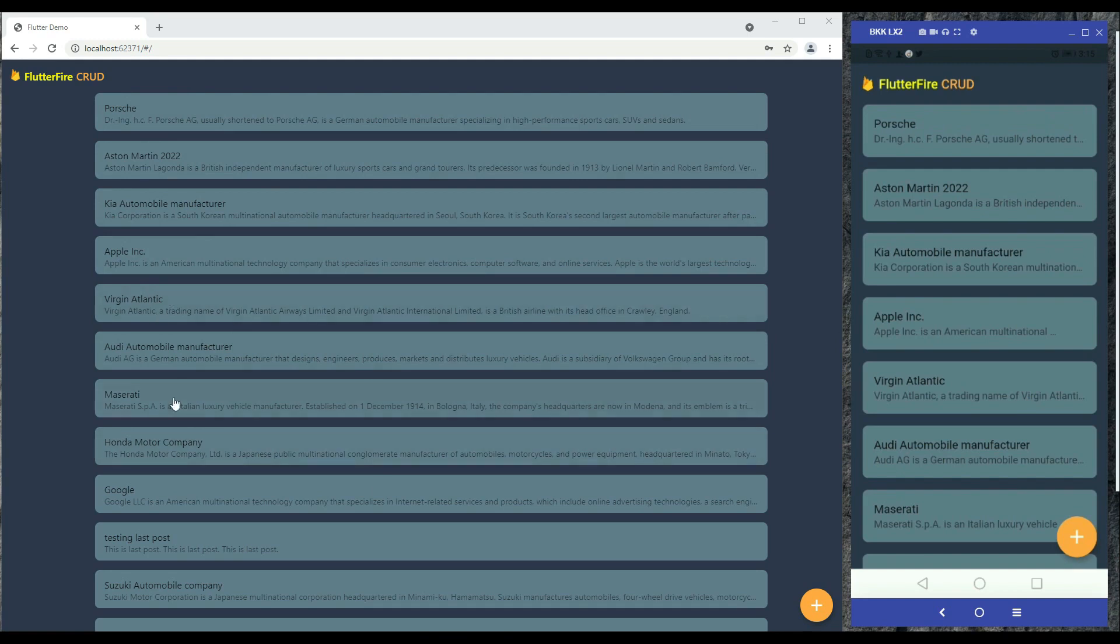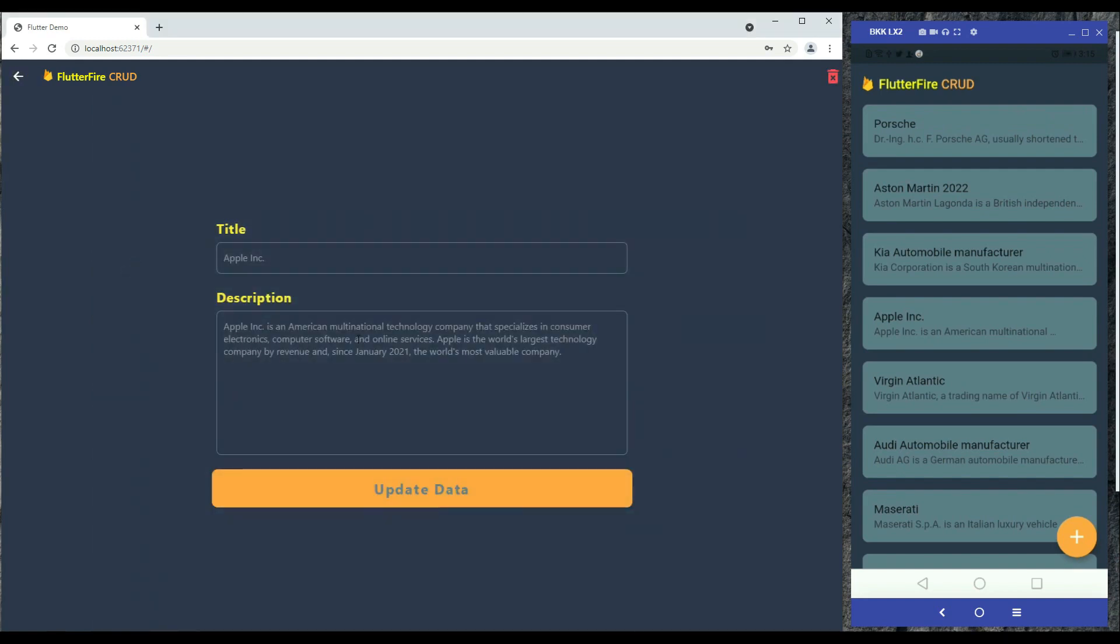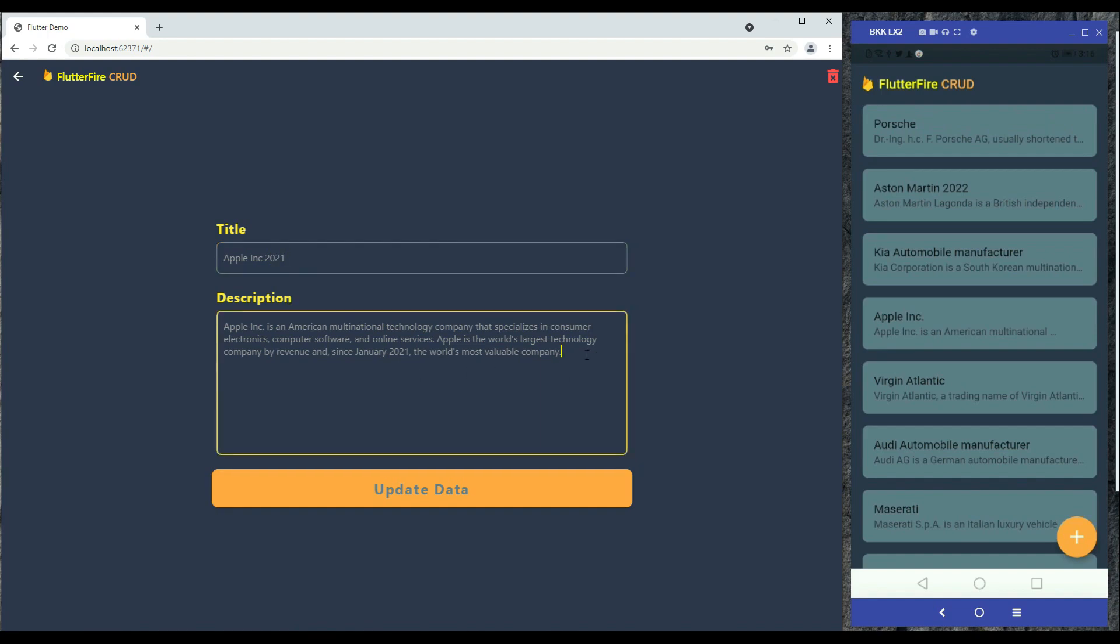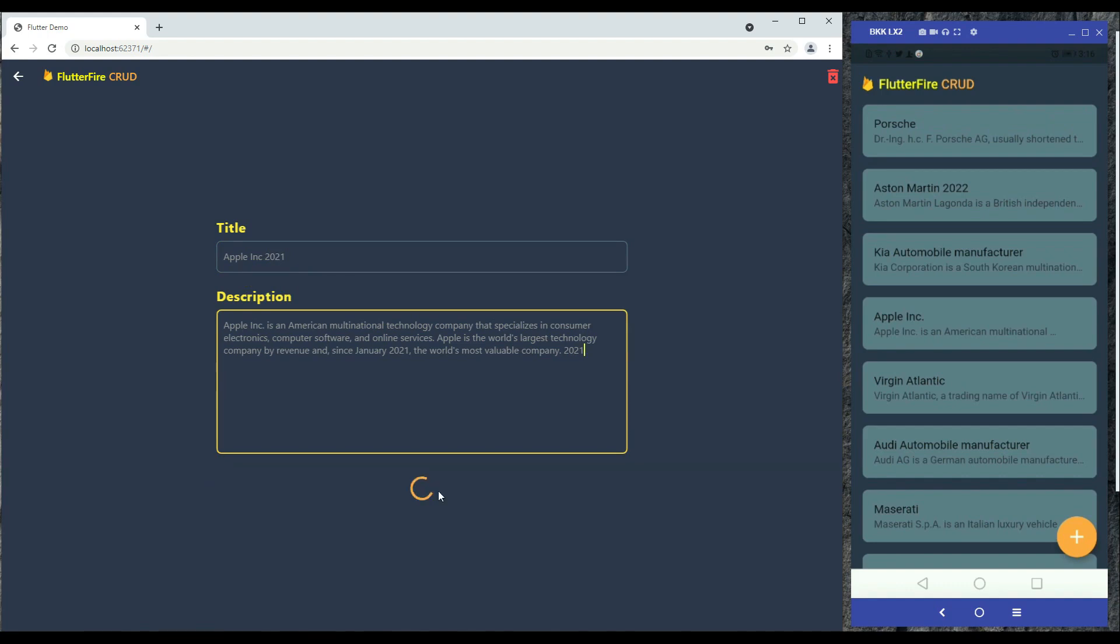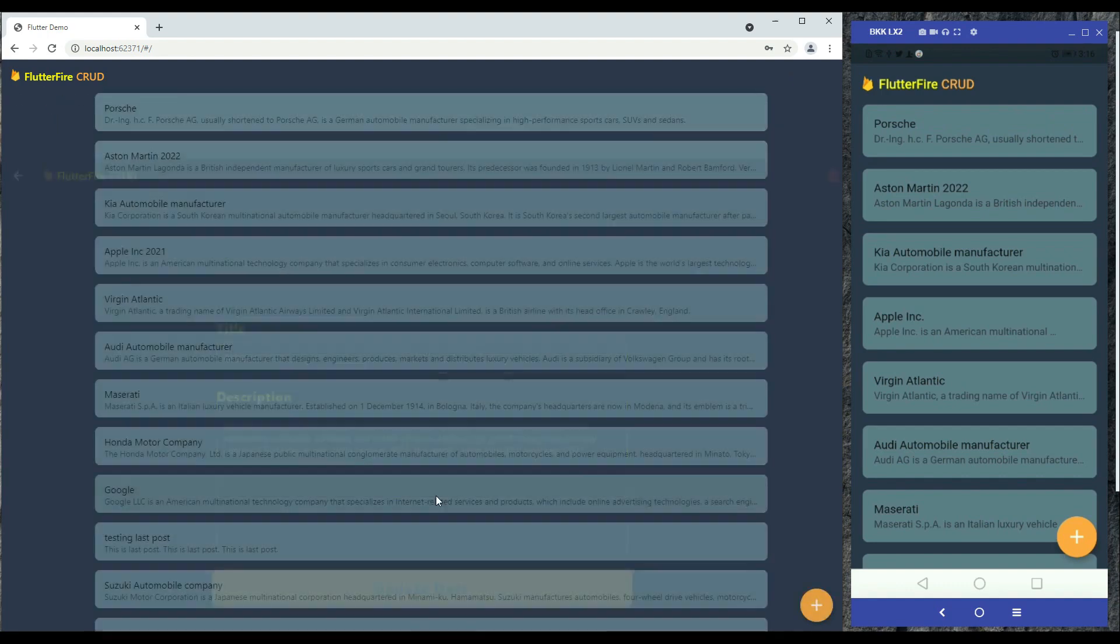Different companies, for example if I click on this Apple Ink, it will send me to the edit page. From the edit page you can delete this whole data, and you can also edit it. For example, I will change this to Apple Ink 2021, and then here you can also add some changes, for example 2021. When you click on update it will update the data.